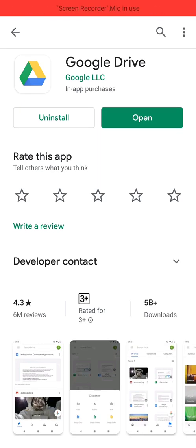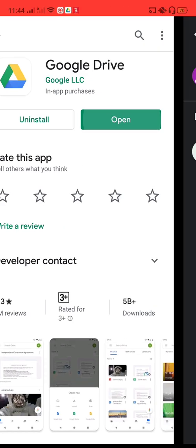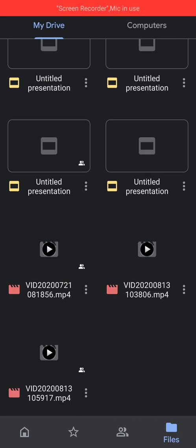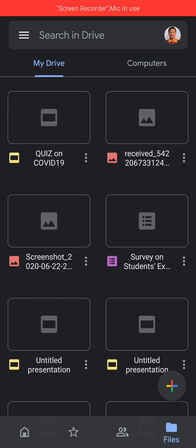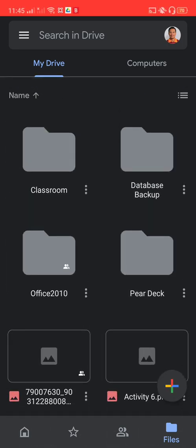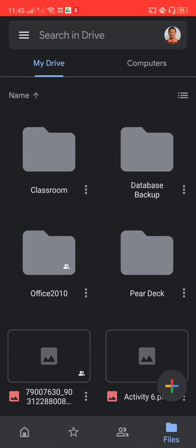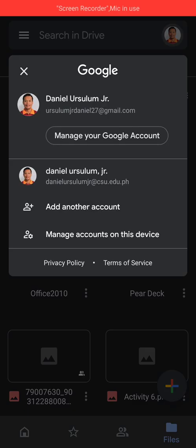To open or use Google Drive, just click on the open button. What you will then see are the files that have already been saved in your Drive.